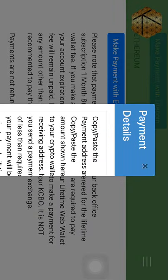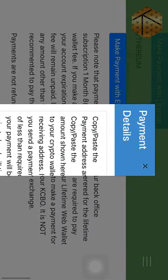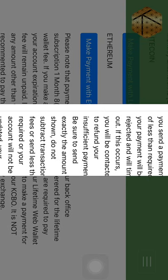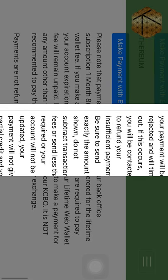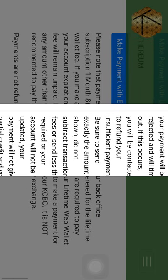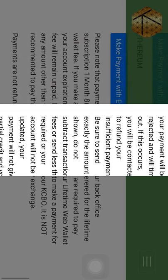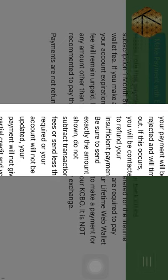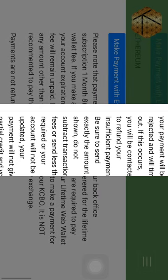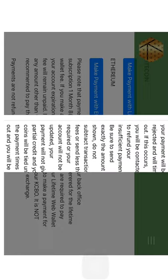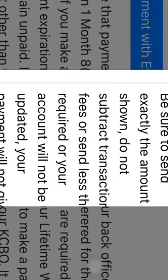Another popup menu comes up. This is where you see the wallet address where you need to send your money. As I was saying, this is a difficulty when using the phone.